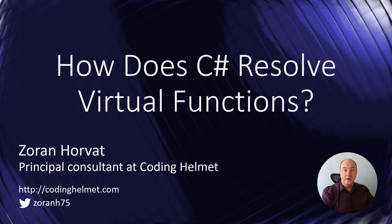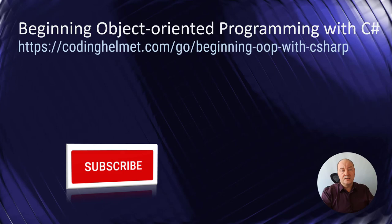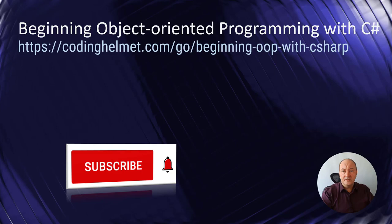This is the continuation of the previous video in which we have implemented a very simple model with only two classes and two virtual functions, and you have seen how .NET is resolving calls to virtual functions when a function is overridden or not. Please watch that video. If you like what you learned from this video, please subscribe to my channel and don't forget to tick the bell so that you receive notifications when new videos are uploaded.